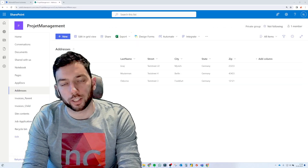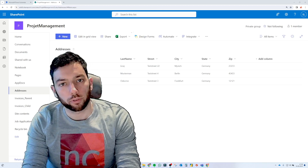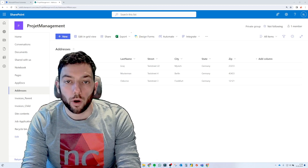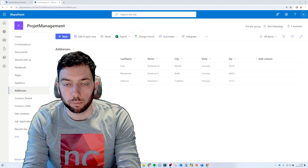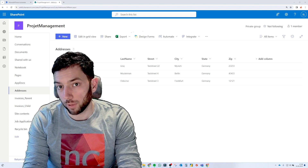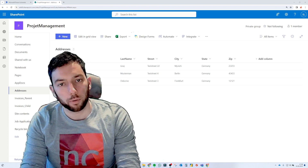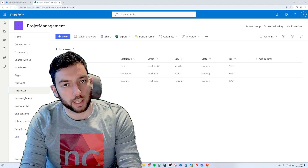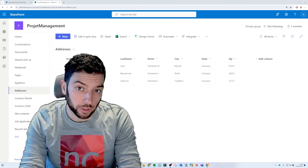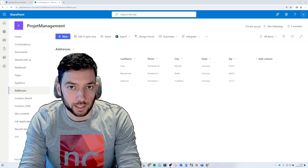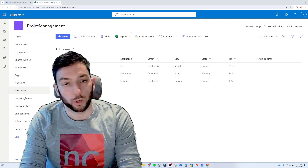Welcome back to a brand new video on the channel. Today we're going to talk about getting the version history of a SharePoint list item with Power Automate, and then maybe having it in a Power App or pushing it to a Power BI dataset. From there it's up to you what you do with that data. I'm going to help you pull the version history of each SharePoint list item of your choice.